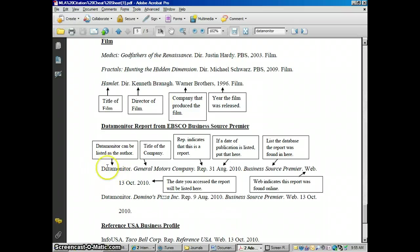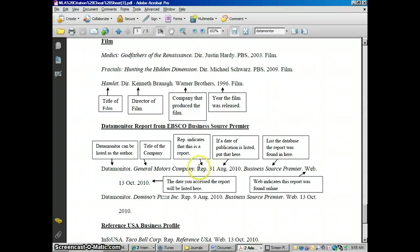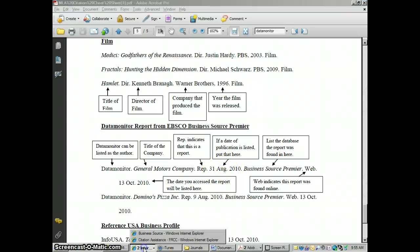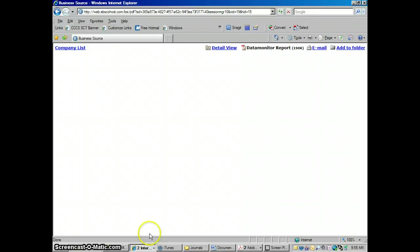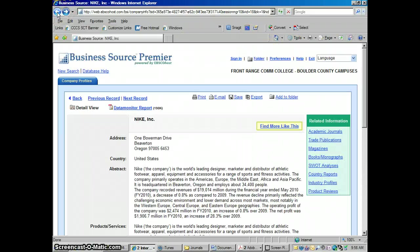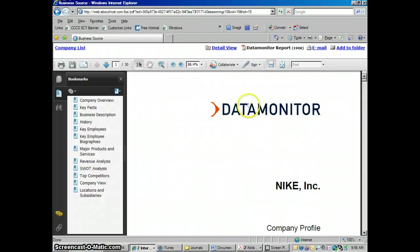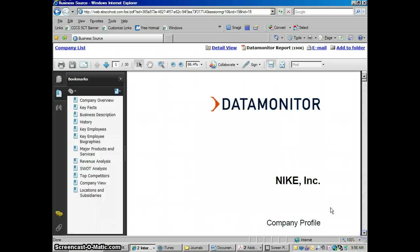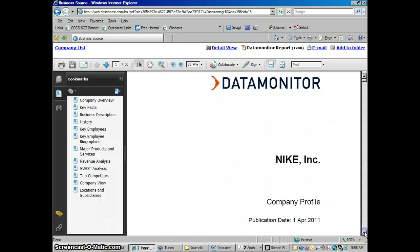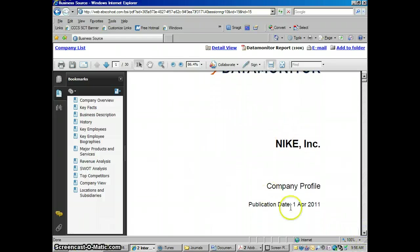So this is how you cite a data monitor report. List data monitor as the author, the name of the company in italics, REP period, that's report. This is a report. And this was the date that the report was published. And you'll find that in the report, if I can get this to do it. Let me click data monitor report again and see if this will load. There we go. On the title page, if you scroll down a little bit, there's the publication date of the report. Right there. So there's your date.